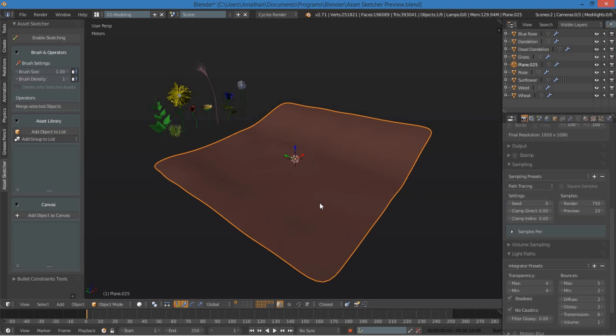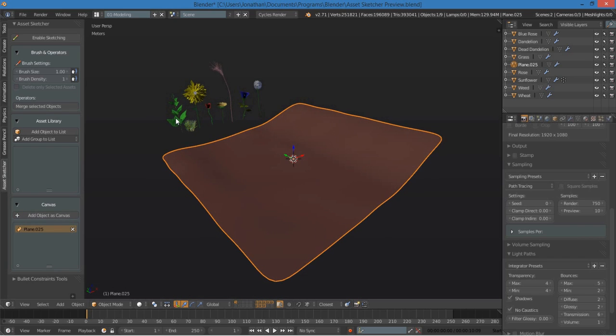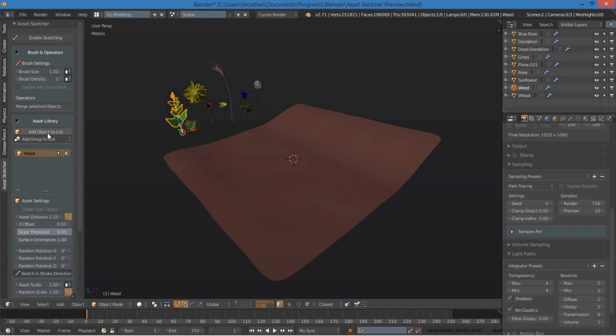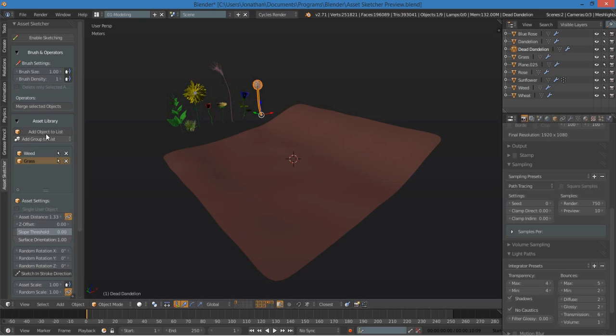Inside of Blender, you can find the add-on in the left toolbar in its own tab. To get started, I want to make a quick messy garden. So I'm going to select this ground, add that as a canvas, and select some of these objects here and add them to the Asset Library. I'll add a weed, some grass, and a dead dandelion for now.